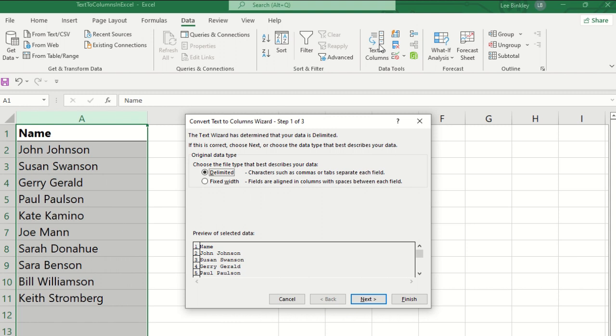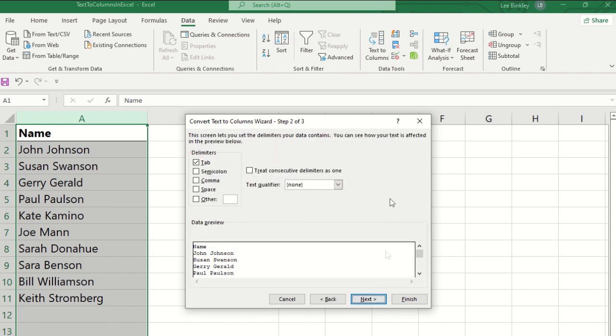The first one being what type of file that we want to describe the data. In most cases it will just be delimited because we want to split the data based on characters such as commas, tabs, spaces, things like that. So we'll select delimited and then next to go to the next step.